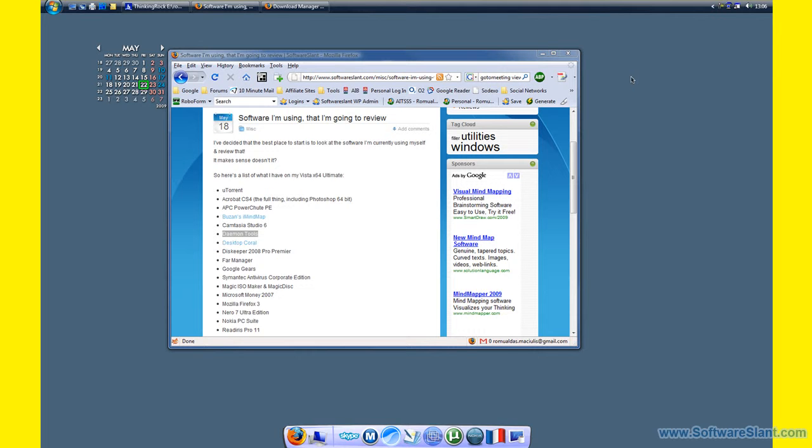Hi, this is a video software review from softwaresland.com and today I'm going to review a small utility program called Daemon Tools. What it does in a nutshell is lets you mount various CD, DVD, or disc images so you don't have to actually burn them to a CD or DVD to use them.